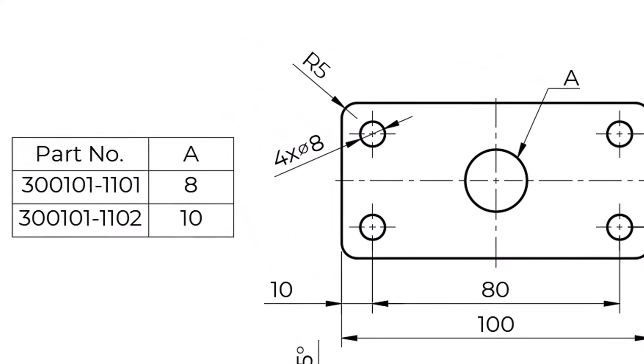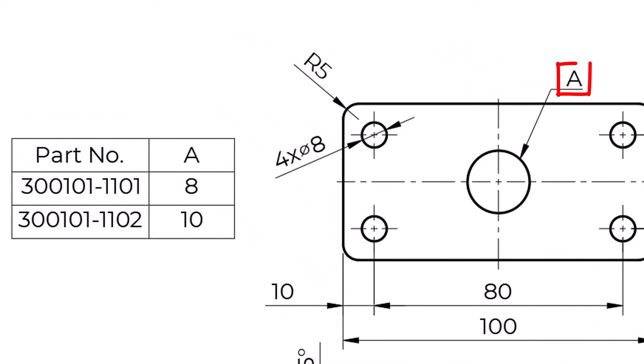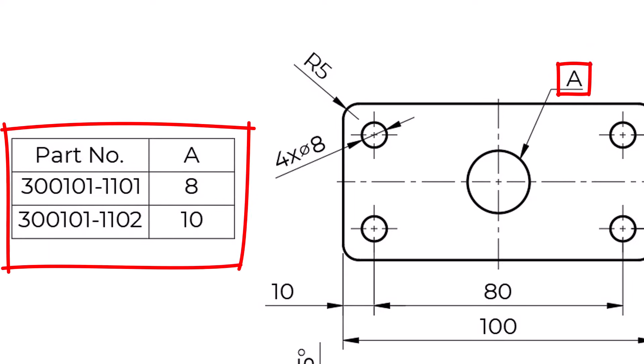Reference letter is used when we have alternate dimensions for different usage. For example, we have the exact geometry of the plate with two different hole diameters. In that case, we don't have to create a new drawing with the different hole sizes, but we can mark this dimension with a capital letter. Then, the letter would be placed in a table with the values for the different hole sizes.